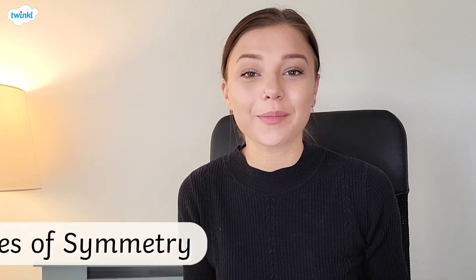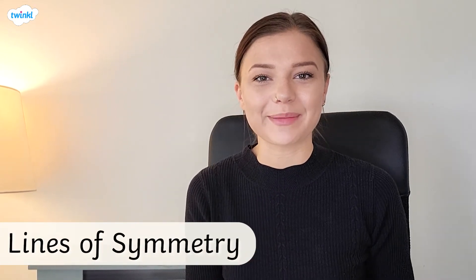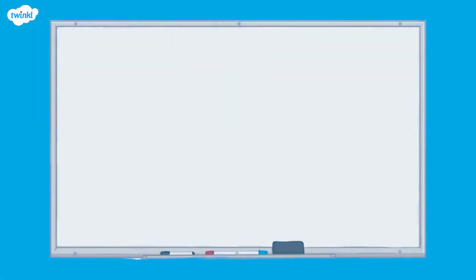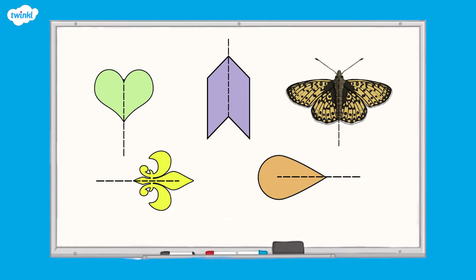This video is here to help you when finding lines of symmetry. Let's take a look at some examples. Take a look at these different shapes. Is there anything you notice about them? If we were to put a line down the middle of each of these shapes, you can see they look the same on both sides of the line. That's because all these shapes are symmetrical.